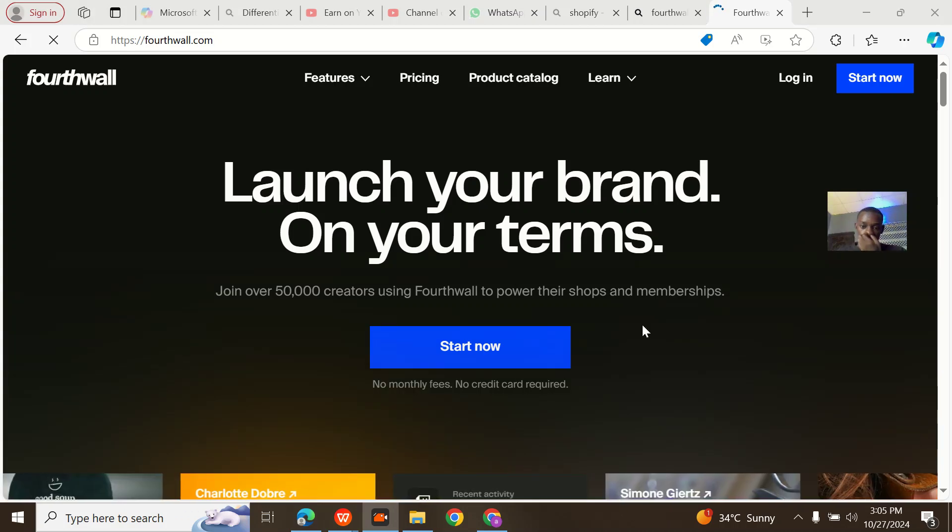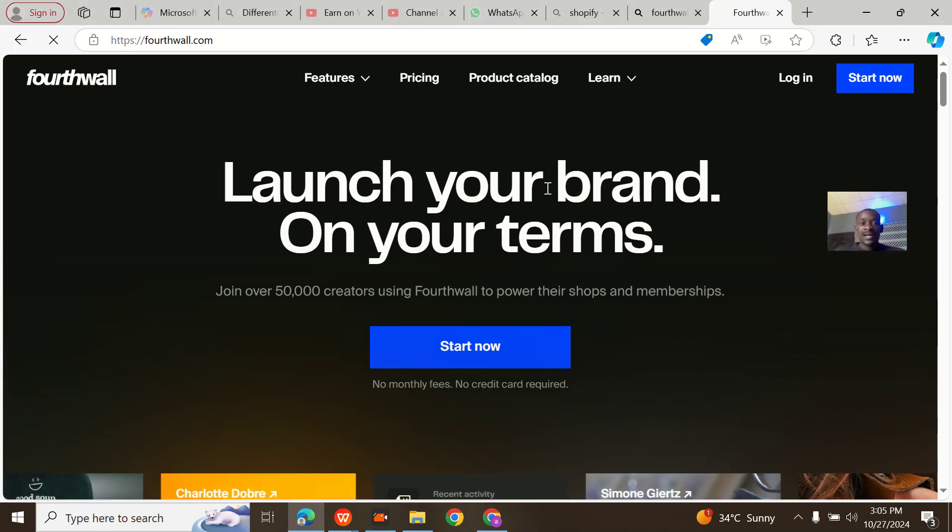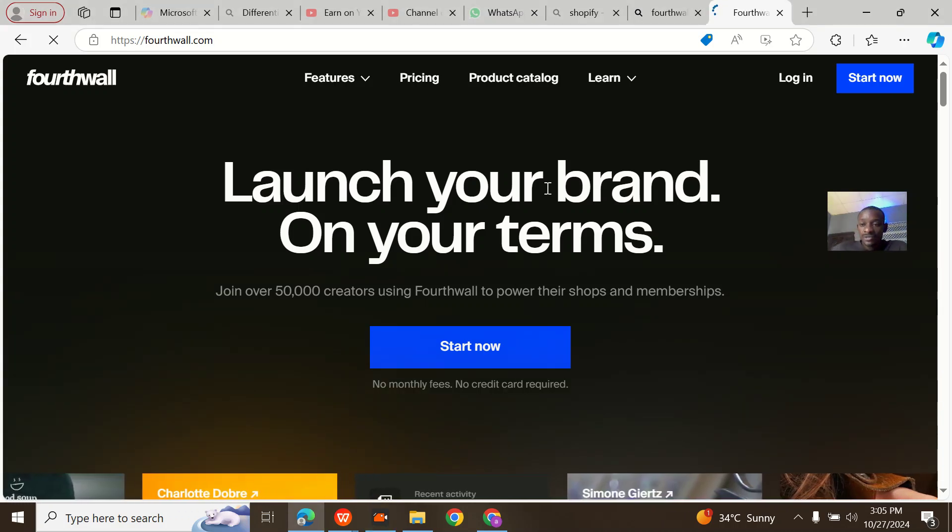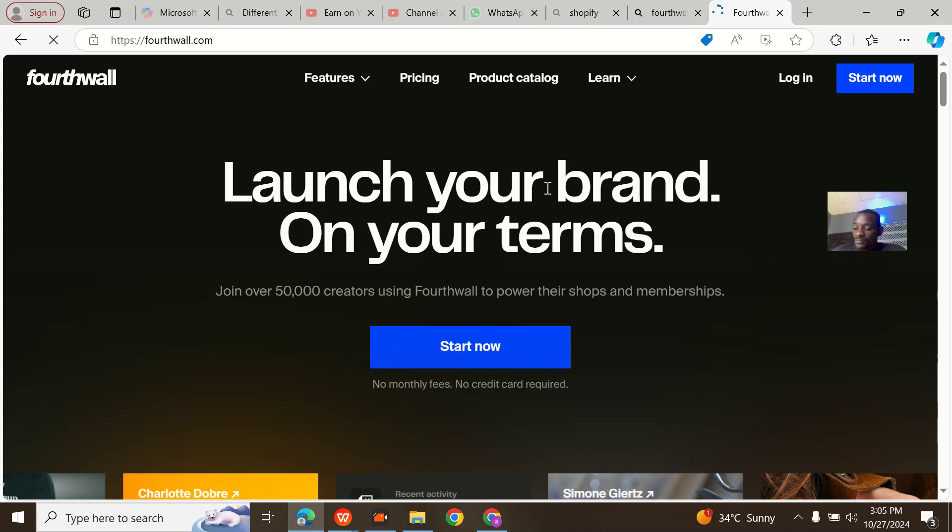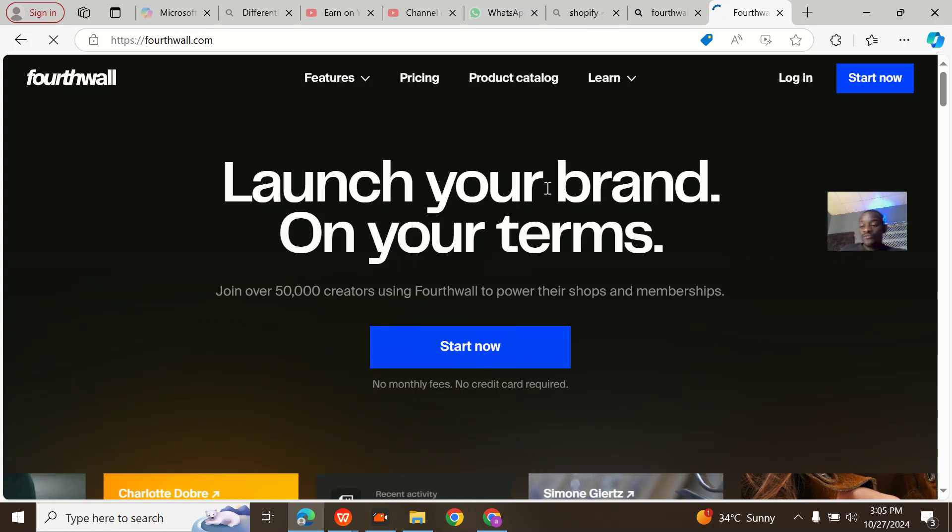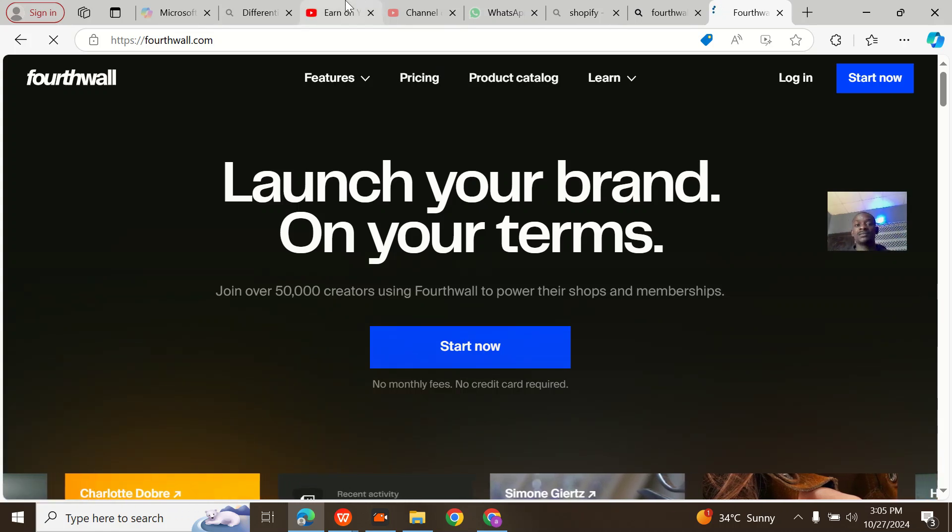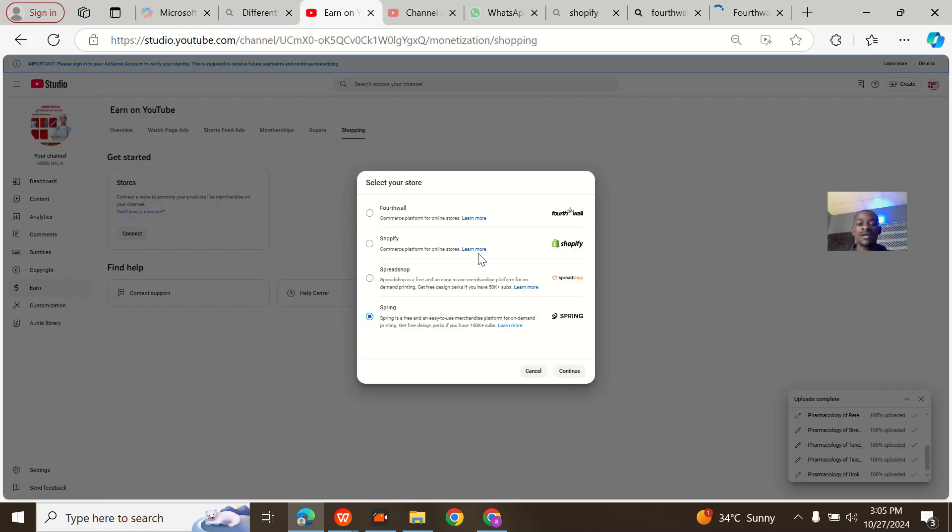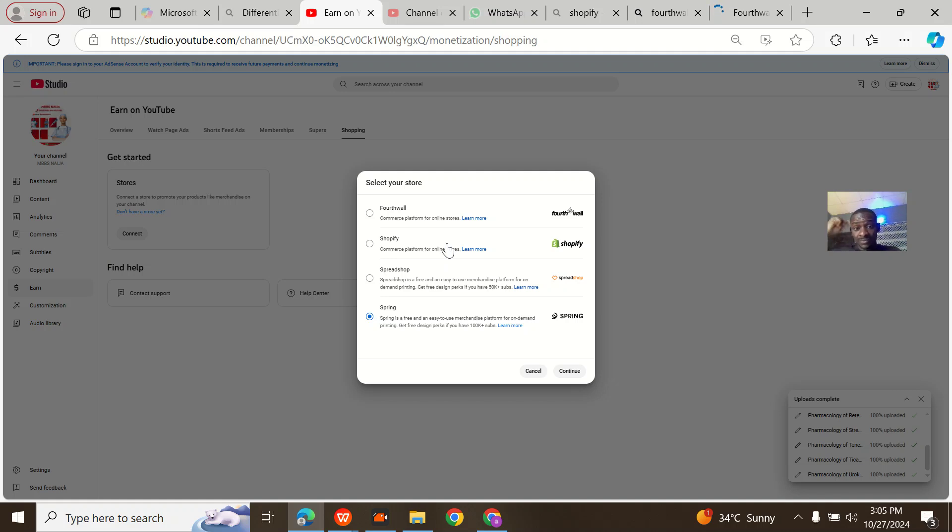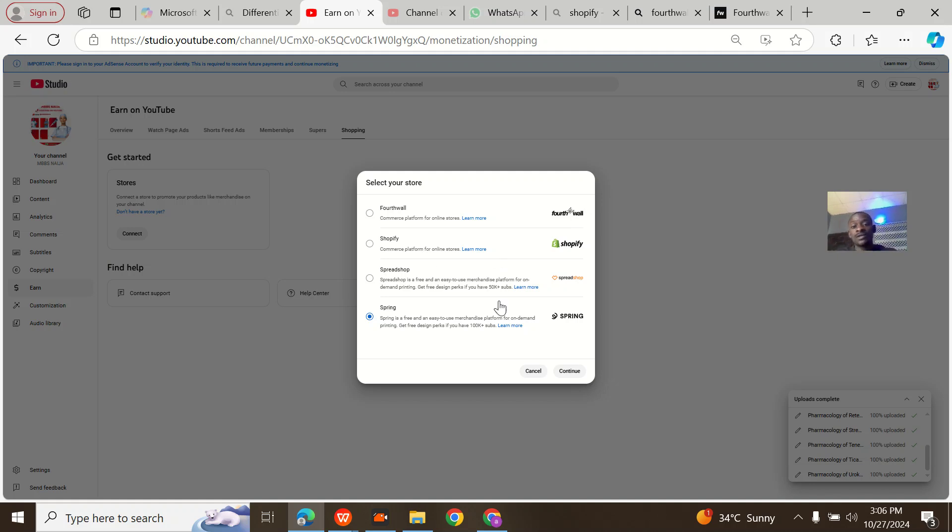I actually got here from YouTube. I monetized my YouTube channel and to add the shopping option so people can buy my merch, I need to add this feature. For my YouTube channel, they said that I would be creating a shop for my brand online.